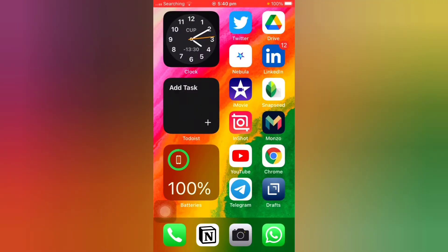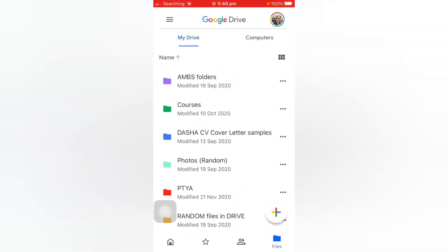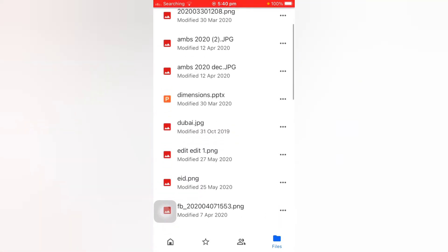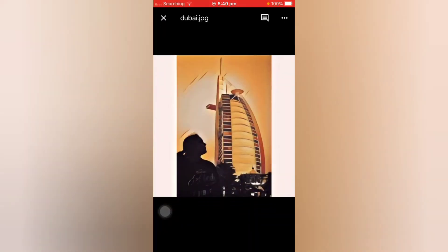So here is how you can download photos and videos that you've saved in your Google Drive onto your iPhone locally. You go into the Drive app and go into the photos that you want to download. Say for instance I want to download this particular photograph.